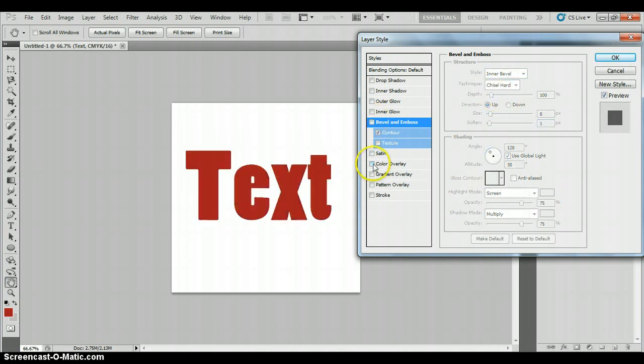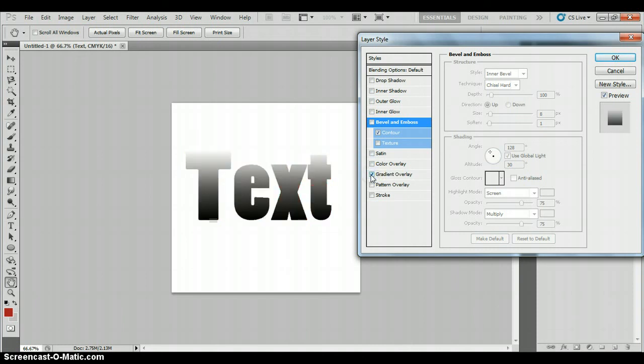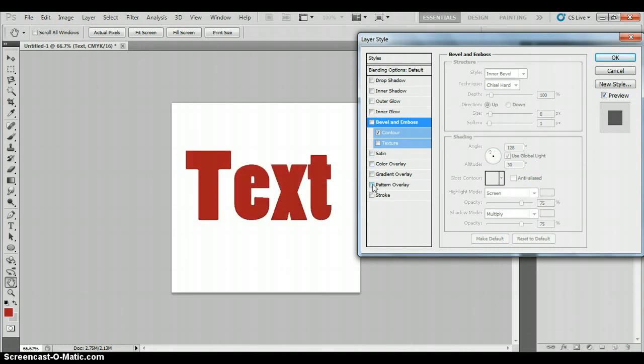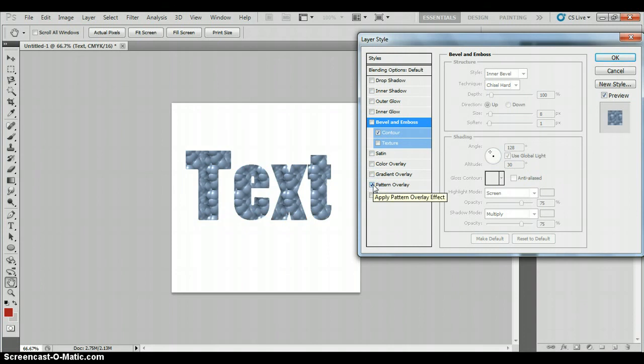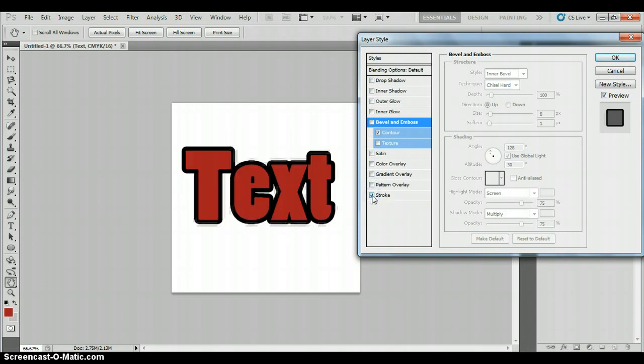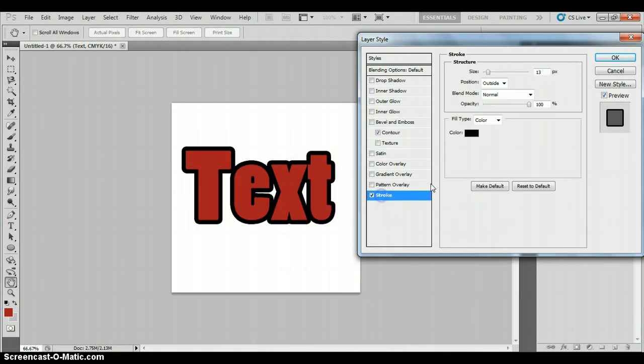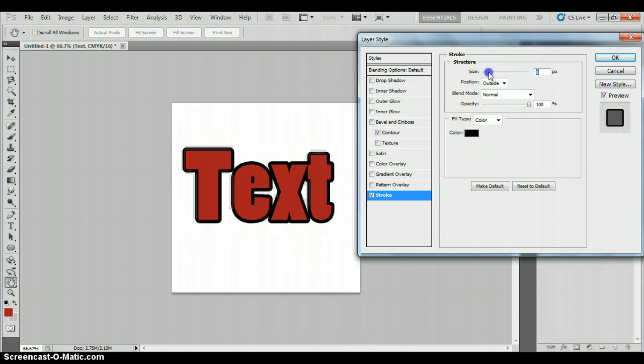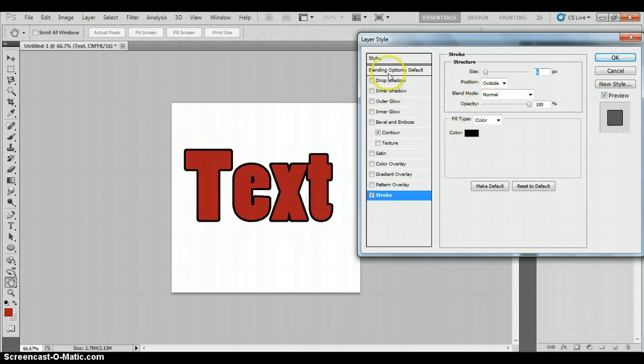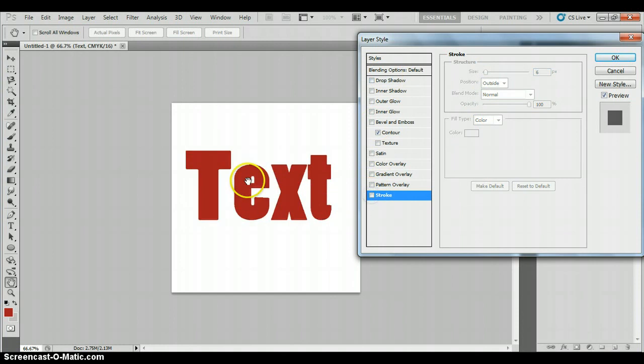Color overlay puts a color on the top. Gradient overlay puts a gradient on the top. Pattern overlay puts a pattern on the top. And stroke puts a line around it. Which is nice because then you can play around with the size of your line and really make your text pop out of the page. So the first thing to do is have a play with the layer style menu on your text tool.